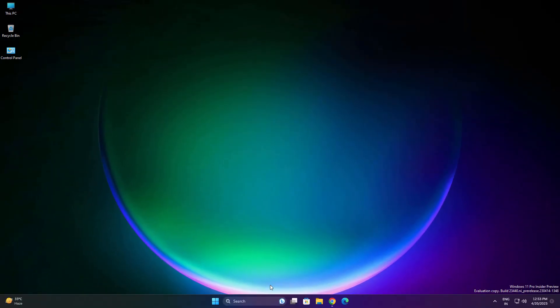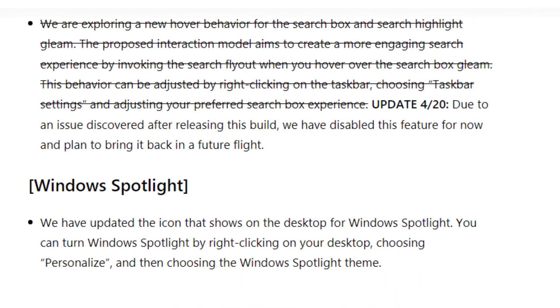Another new thing they are introducing: whenever you hover on your search bar, your search bar will directly open. You don't need to click on it. But currently this feature is not working. As they mentioned in their blog, due to an issue discovered after releasing this build, we have disabled this feature for now and we are planning to bring it back in future flights.